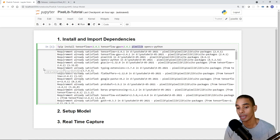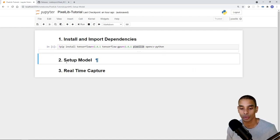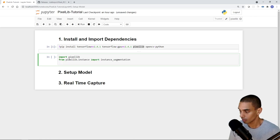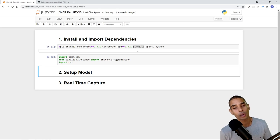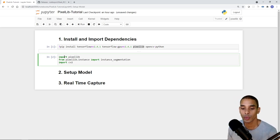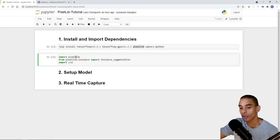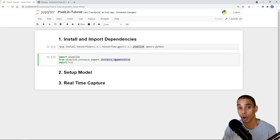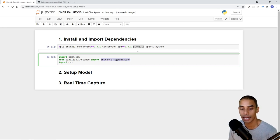Now we can go ahead and import our dependencies. There are three lines of code: first, import pixellib; second, from pixellib.instance import instance_segmentation — we'll be leveraging this class to load our pre-trained checkpoints; and third, import cv2 for OpenCV.